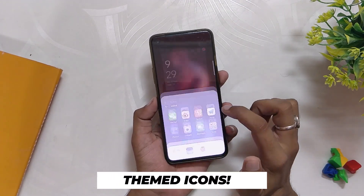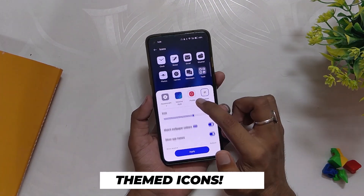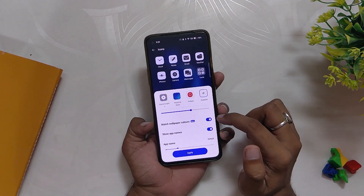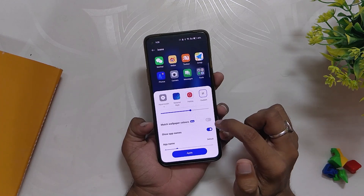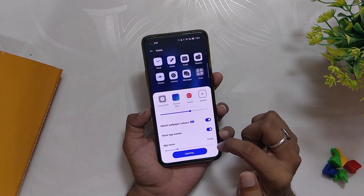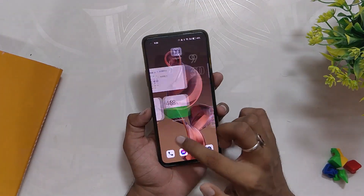Apart from that, you can also have themed icons for third-party apps. Earlier it was just Google apps only, but currently not all apps support this feature as Android 13 is just rolling out. Hopefully all apps will start using this feature very soon and it will make themed icons look very good.